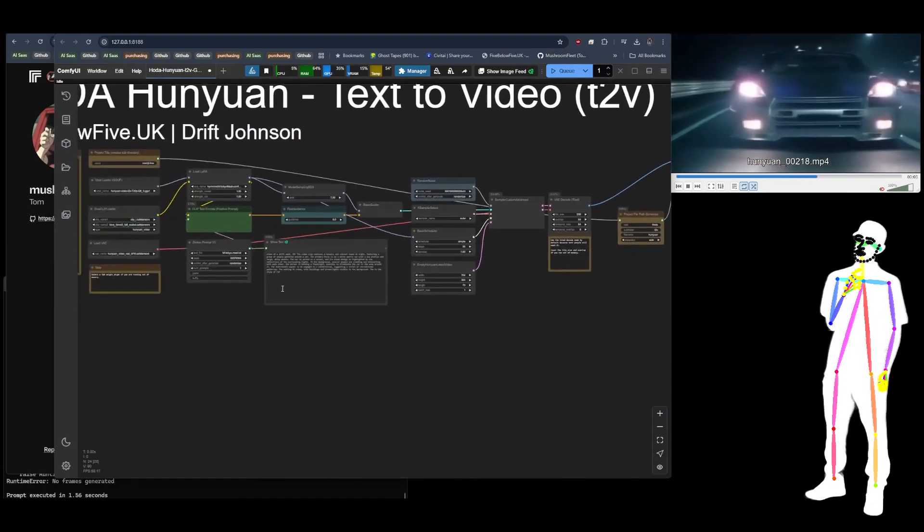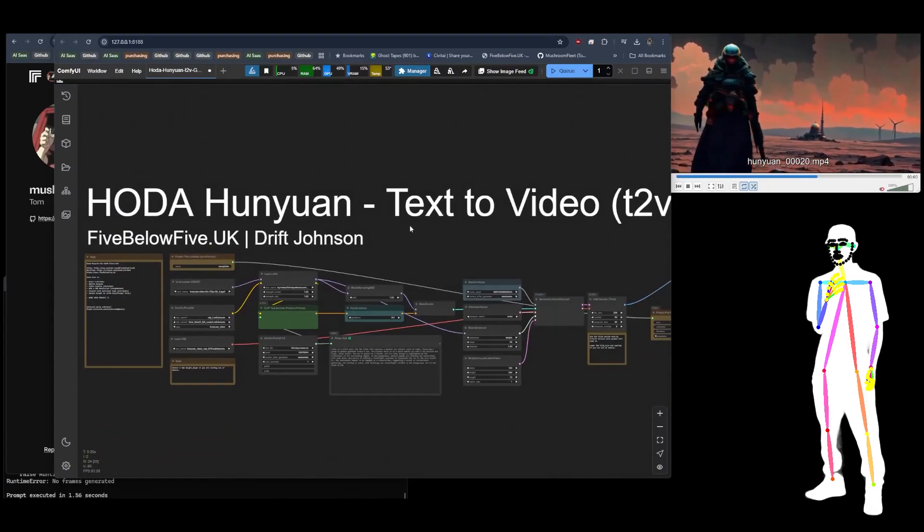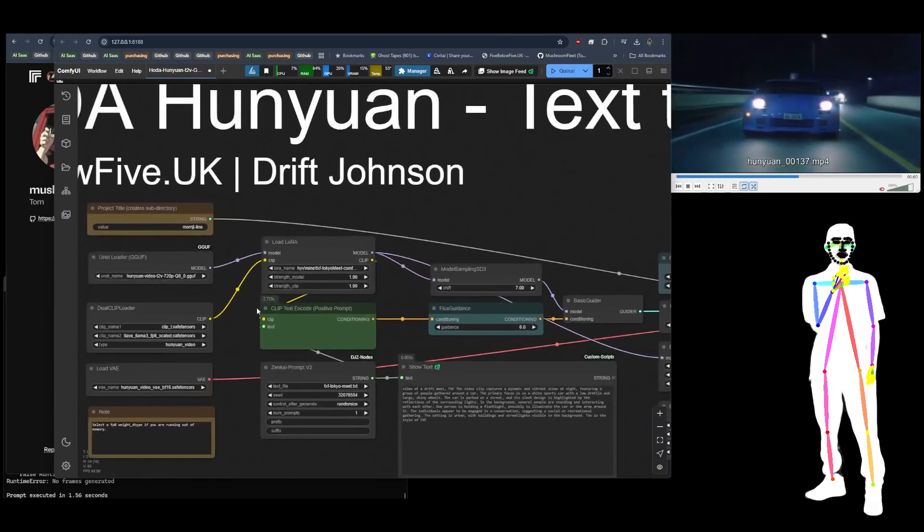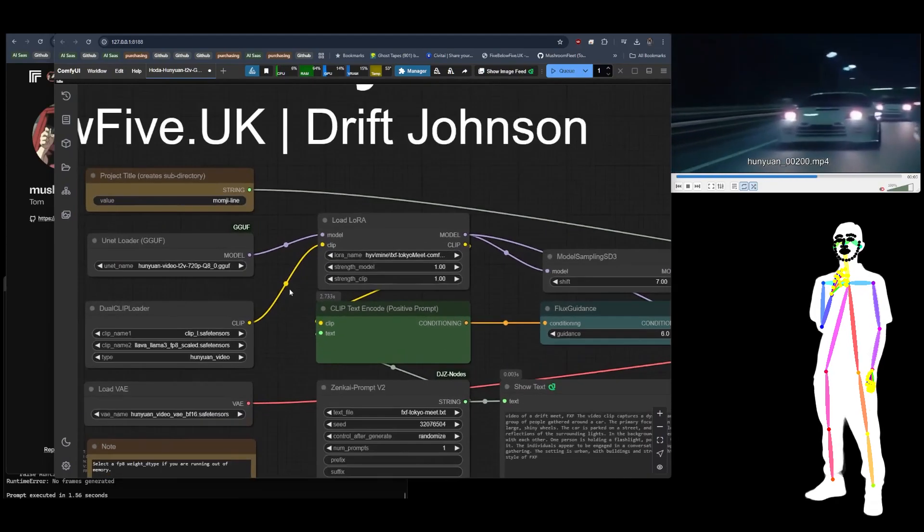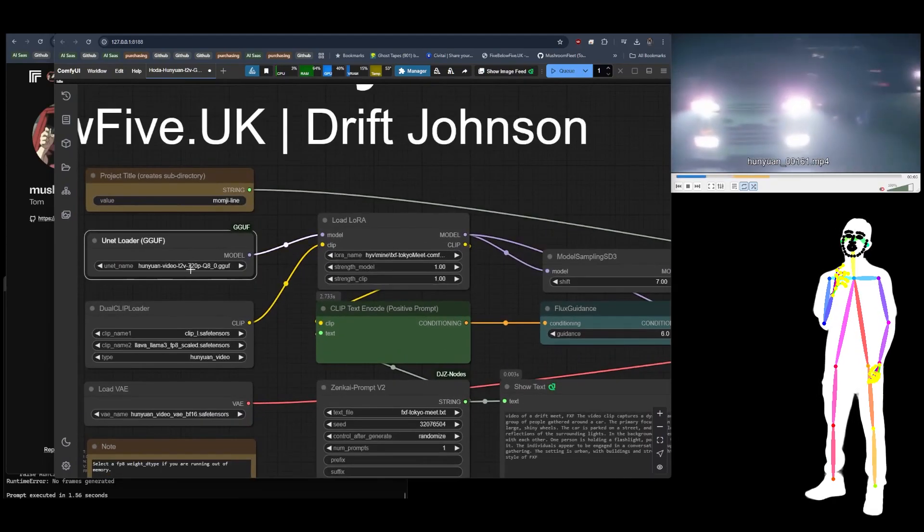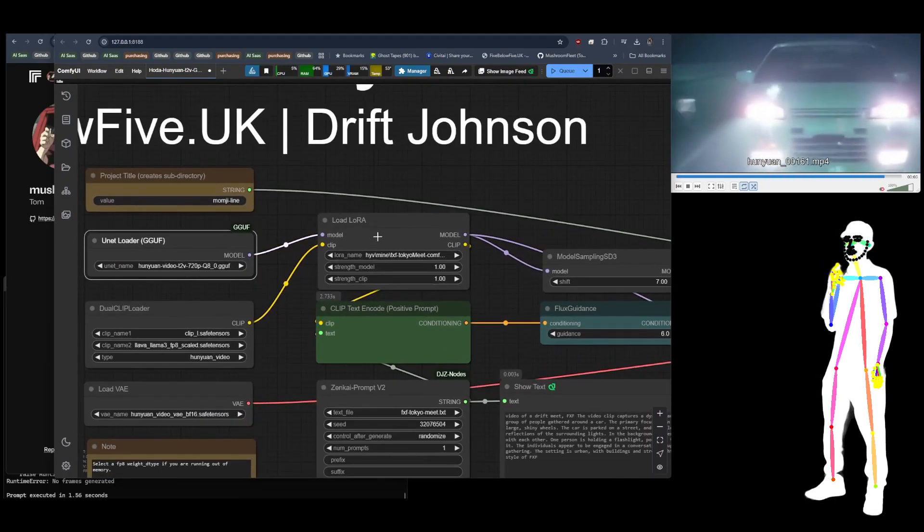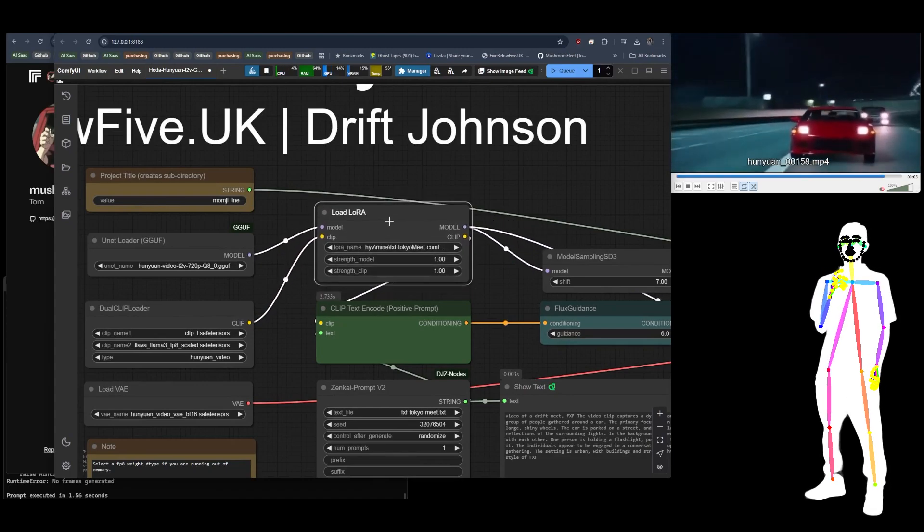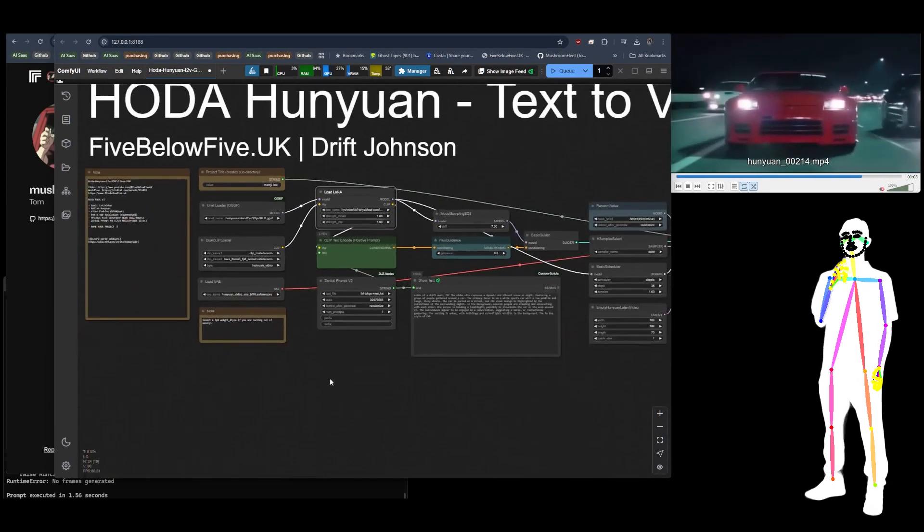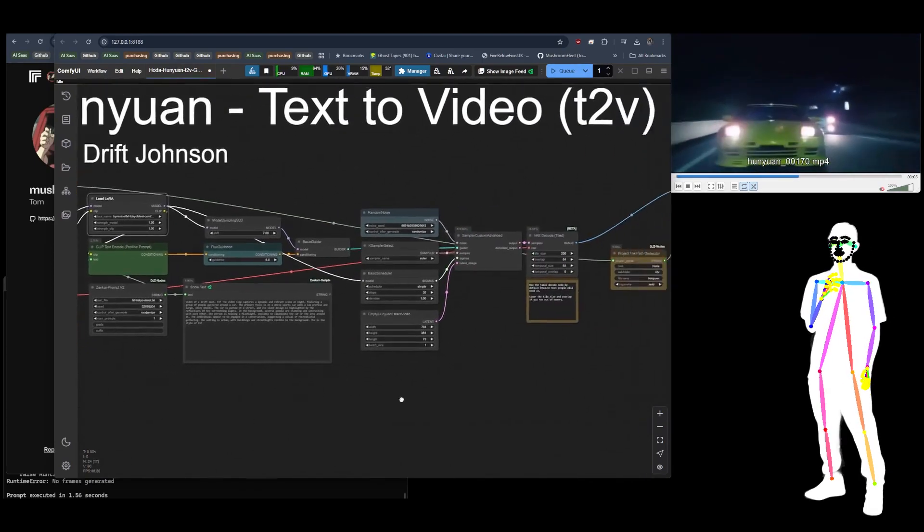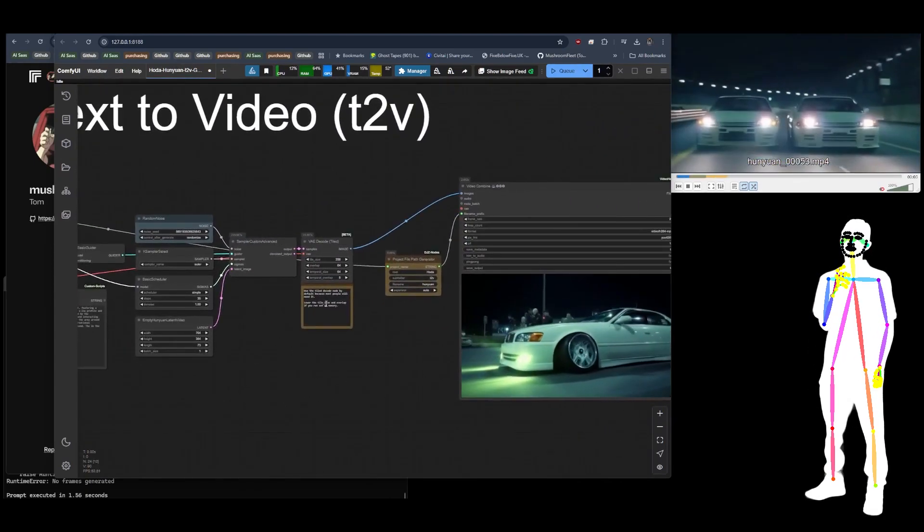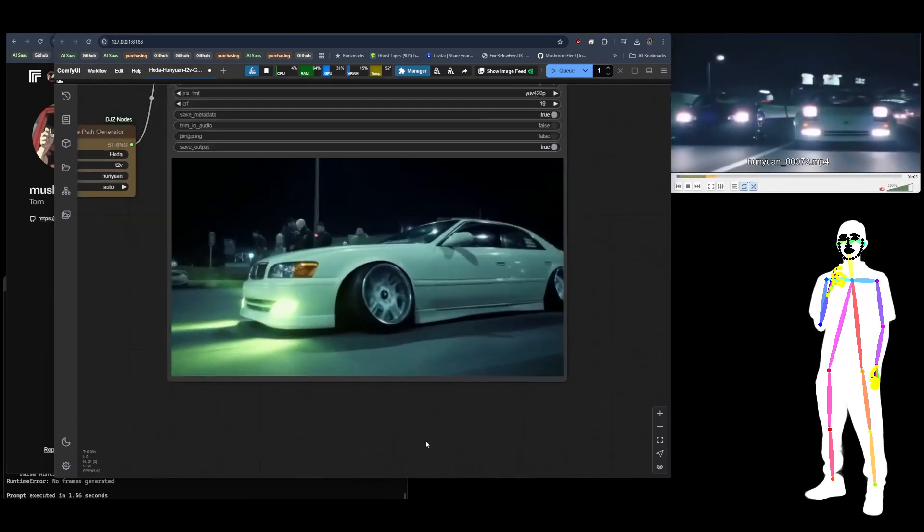In case you're wondering how the hell do I even run this, well all you got to do is use the HunyuanVideo text-to-video or video-to-video. I tried that out, it works nicely. I'm using Q8 GGUF and I'm just using a standard bog-standard LoRA loader. There's no tricks required, it should just work with native ComfyUI. Like I said, I haven't done any post-processing to any of these videos I've been showing you.